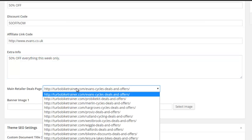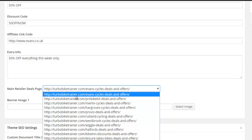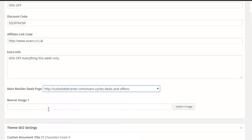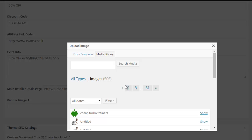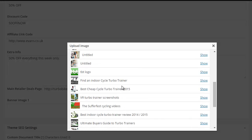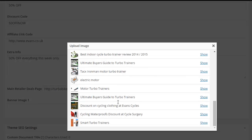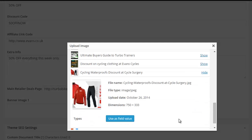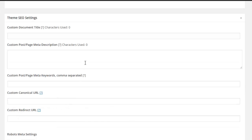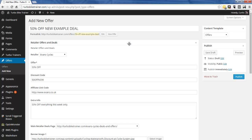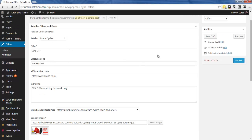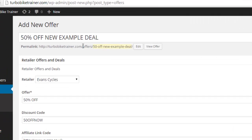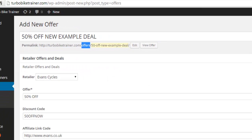We can add extra information here: '50% off everything this week only.' There's another field — a link to a page on my site that has all the Evans deals. Then we can put a banner image in. And that's how quick and easy it is to set up a new offer on a website. Imagine having to do this using a standard post — I wouldn't have all these fields to fill out, I wouldn't have all these drop-down lists. You'll also see in the URL it goes under the offers area. I'll publish this.